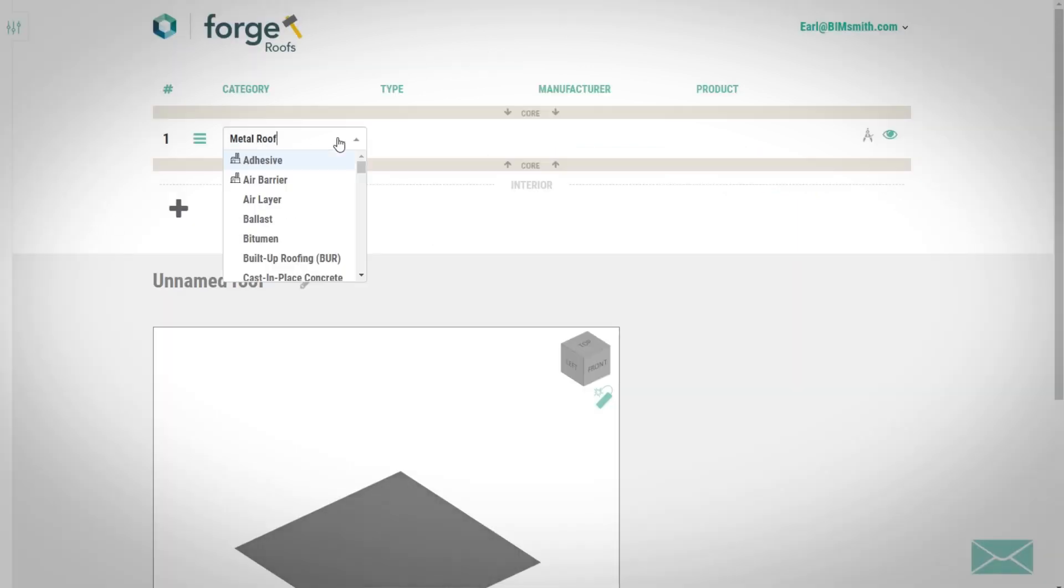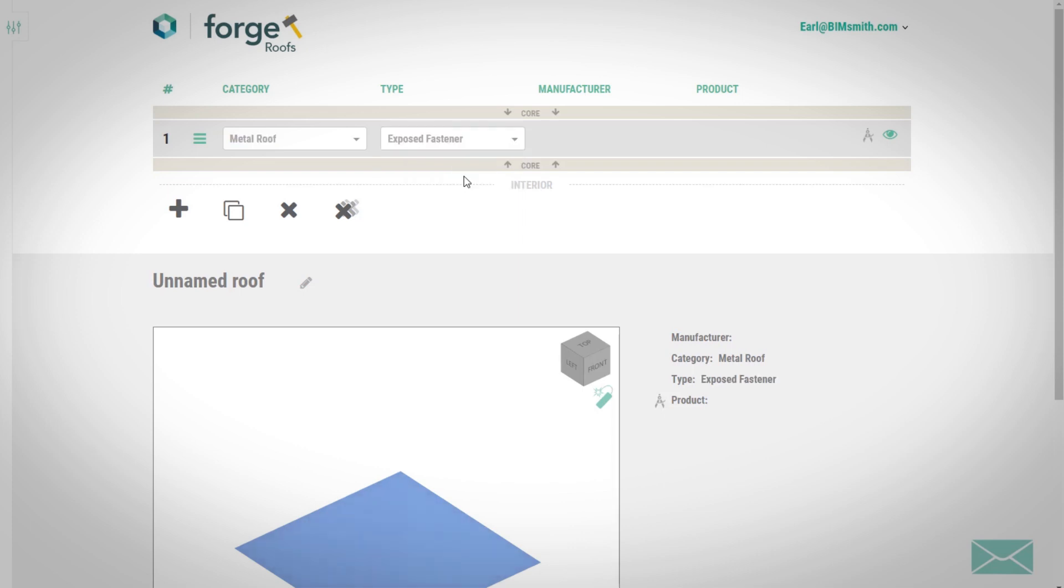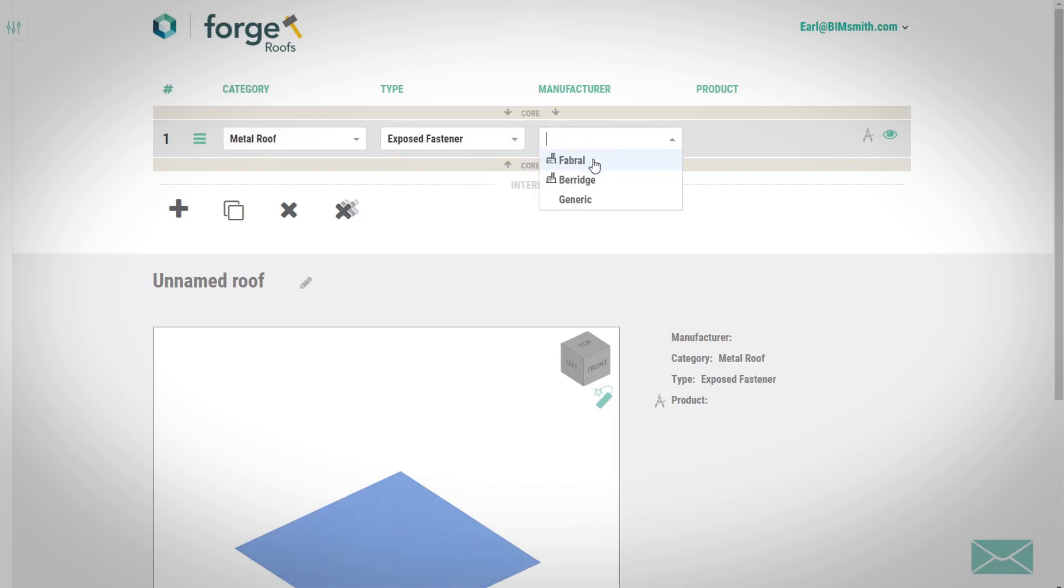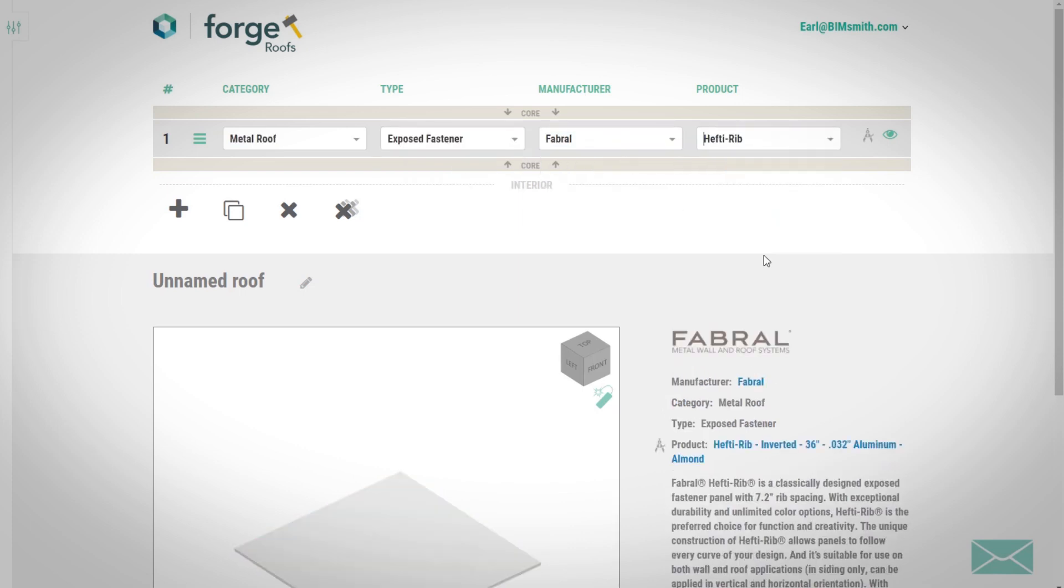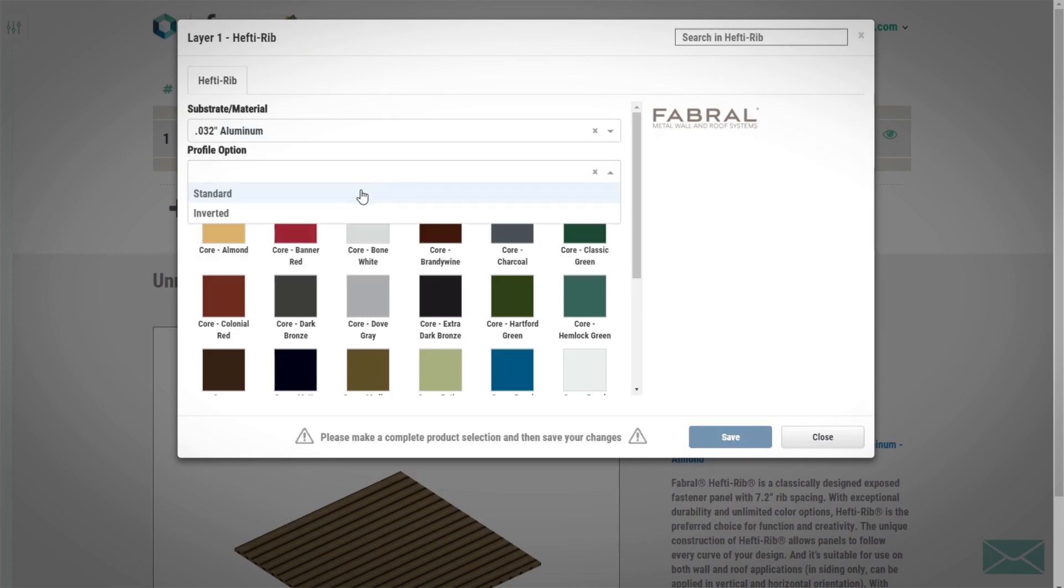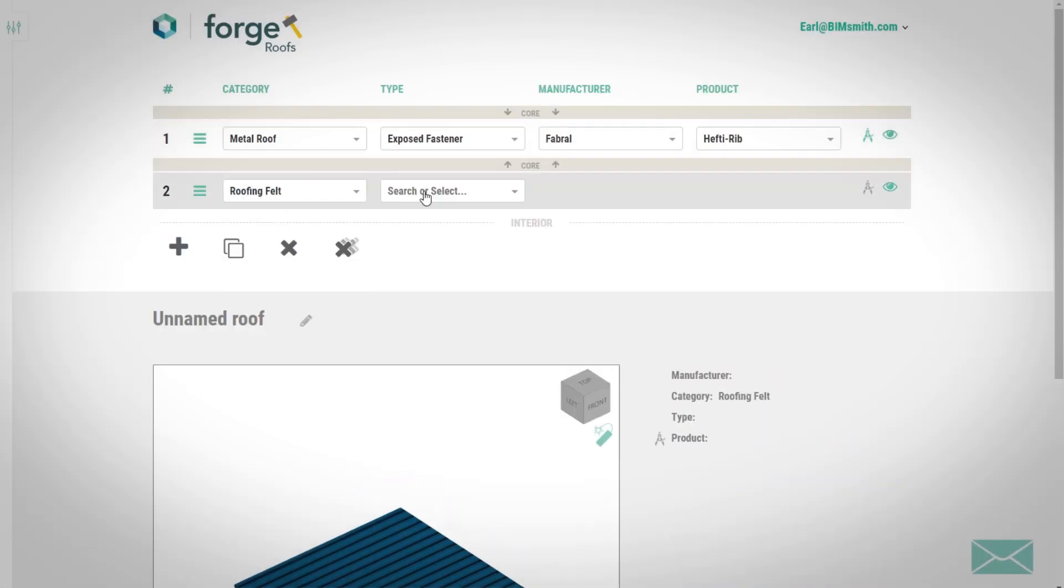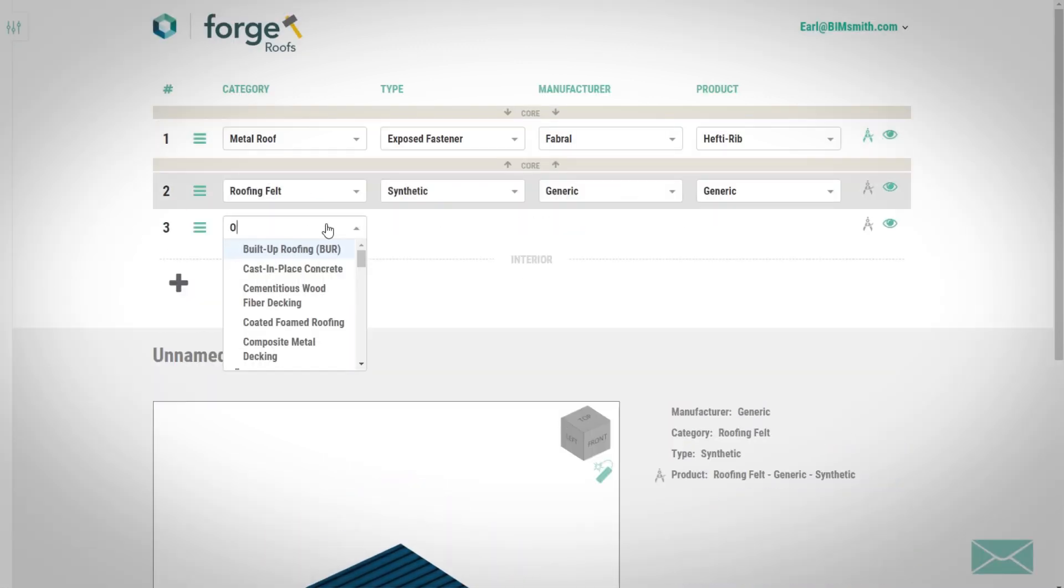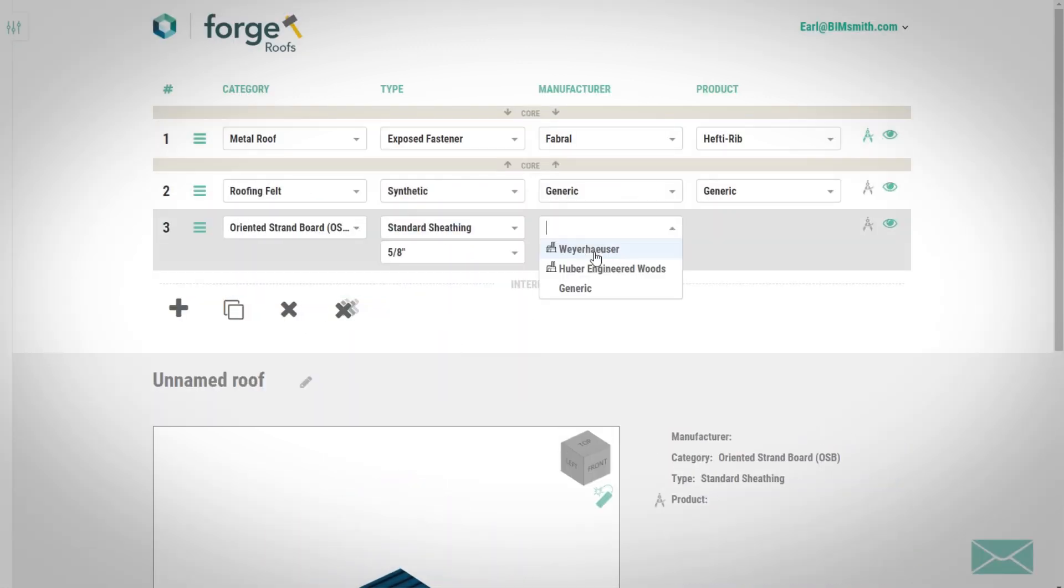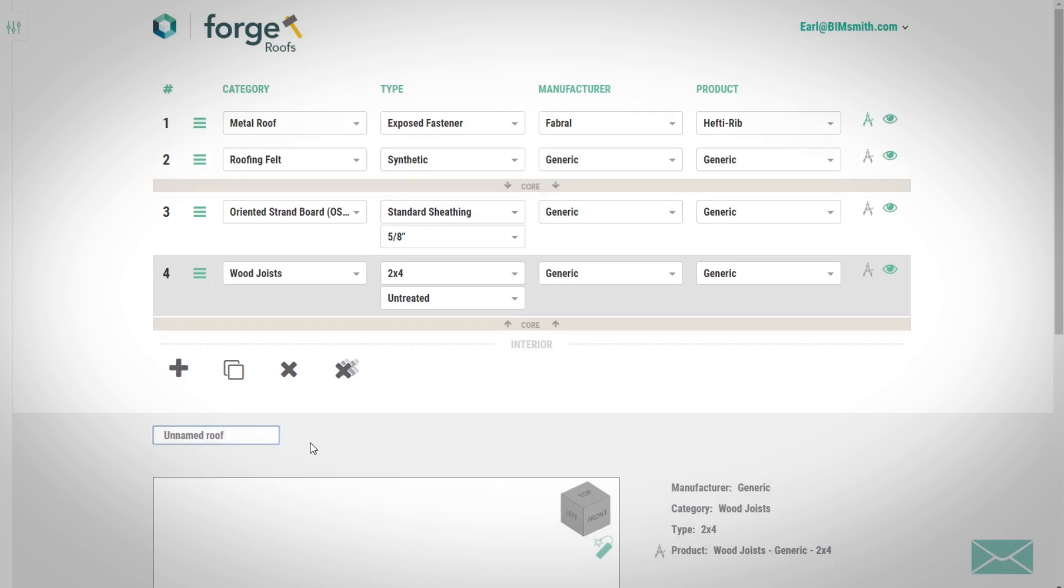With Forge, you can design your system layer by layer, choosing Favrelle for your metal wall or roof panel system. Browse through the material selection pane to select the perfect color or texture for your application, and then choose the remainder of the layers you want to include.